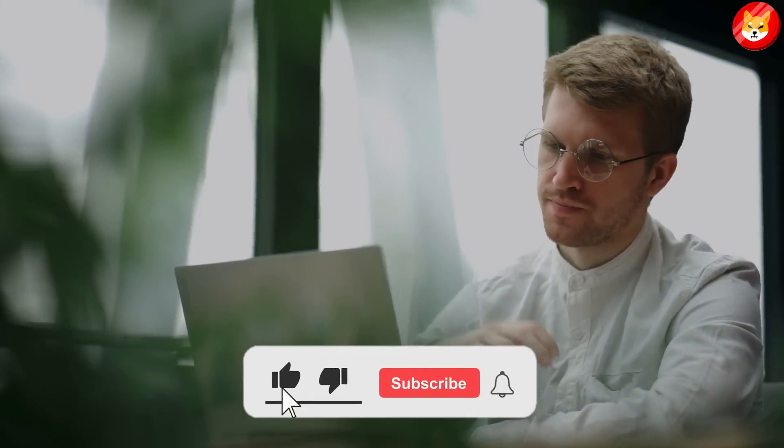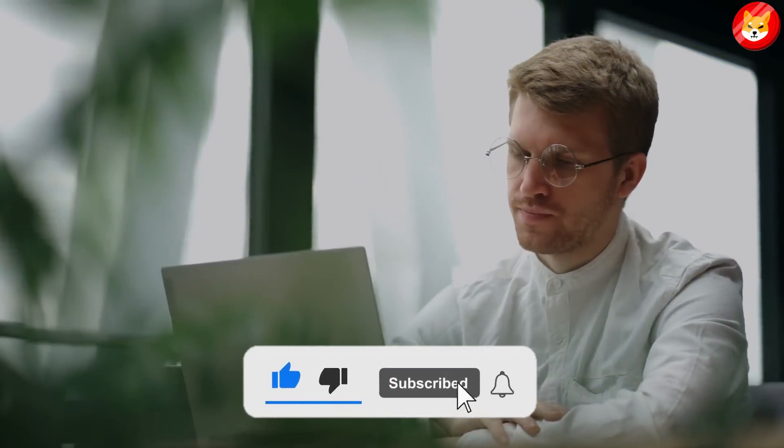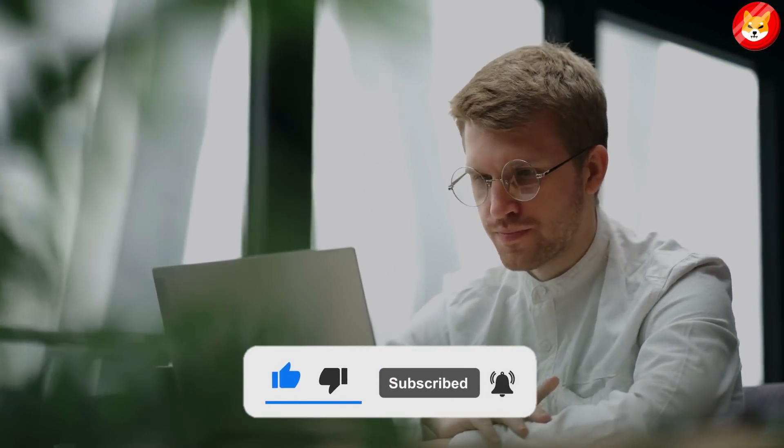That's a wrap for today. Don't forget to smash the thumbs up, share, and subscribe to the channel to see our latest content.